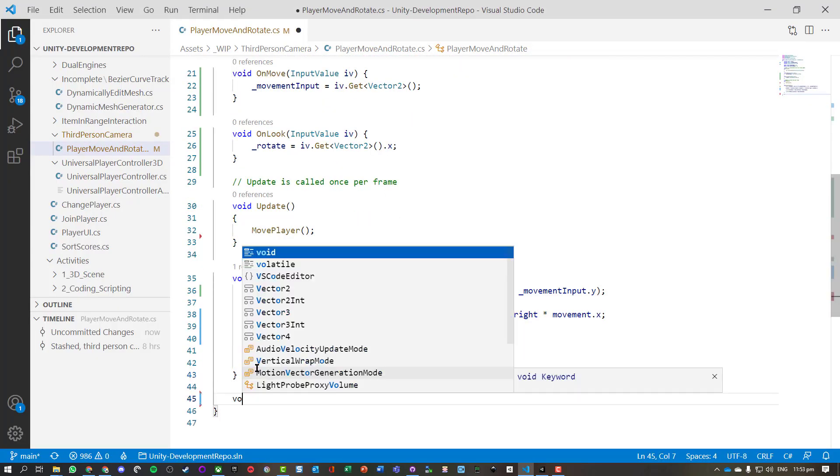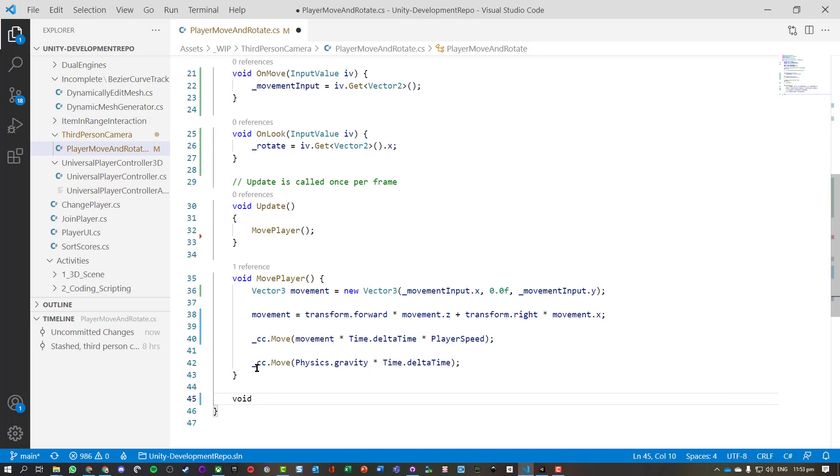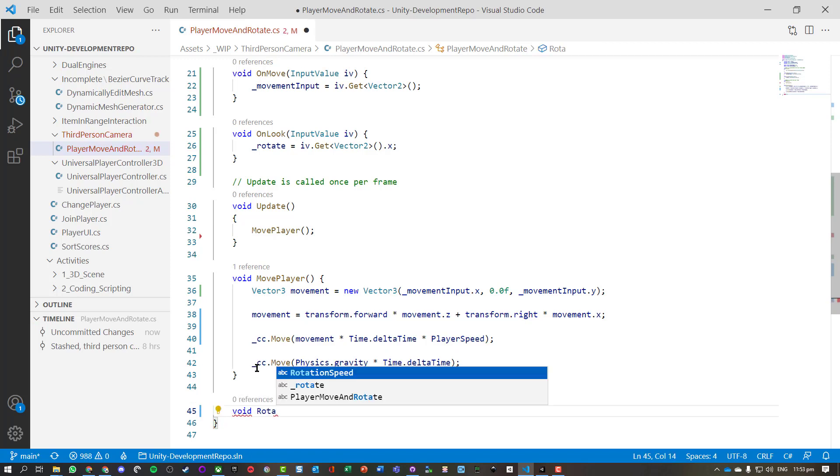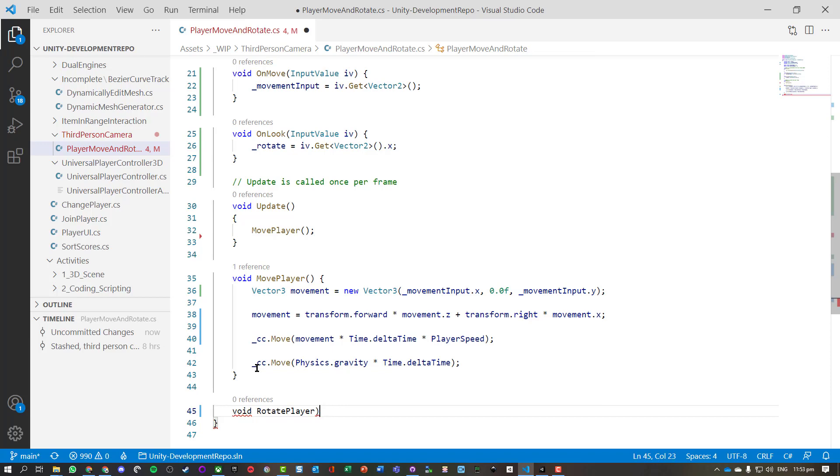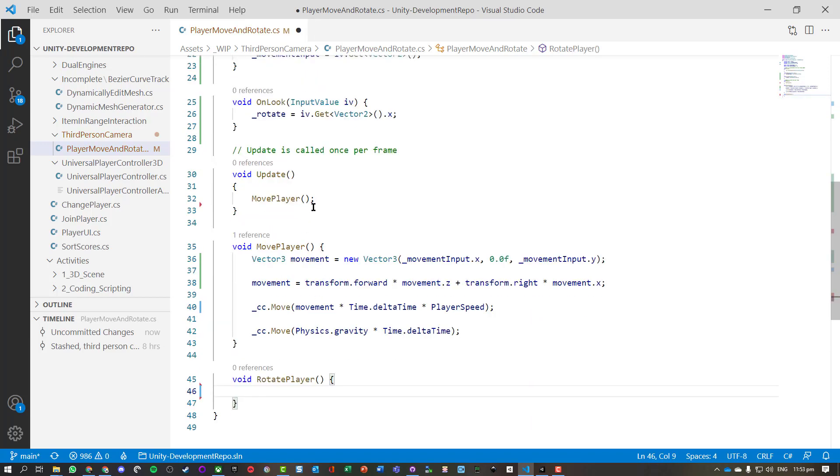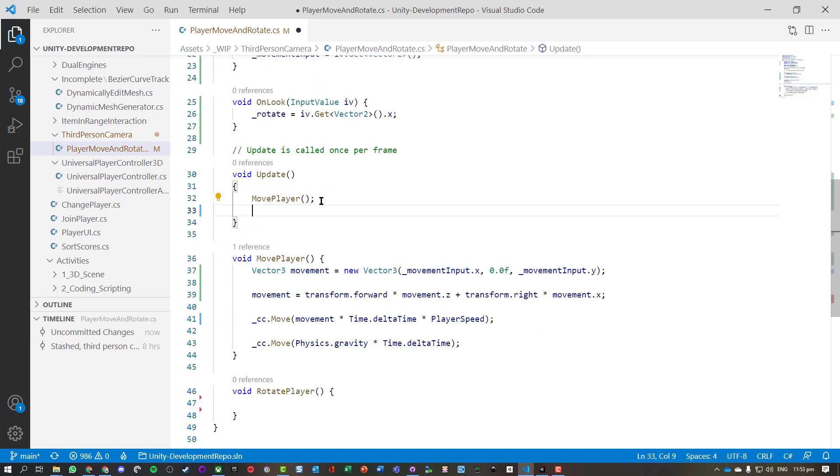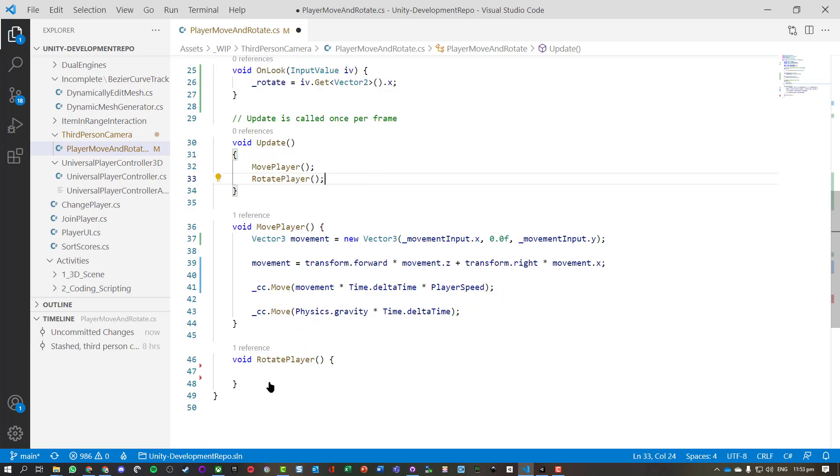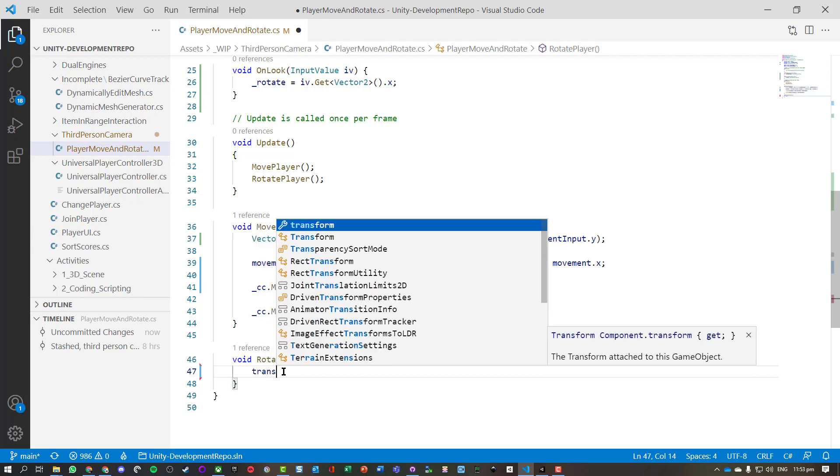Now we need to handle our rotate. So we'll write a little function here so we can reuse it. Let's just make sure we call it here. So we're going to rotate the player.